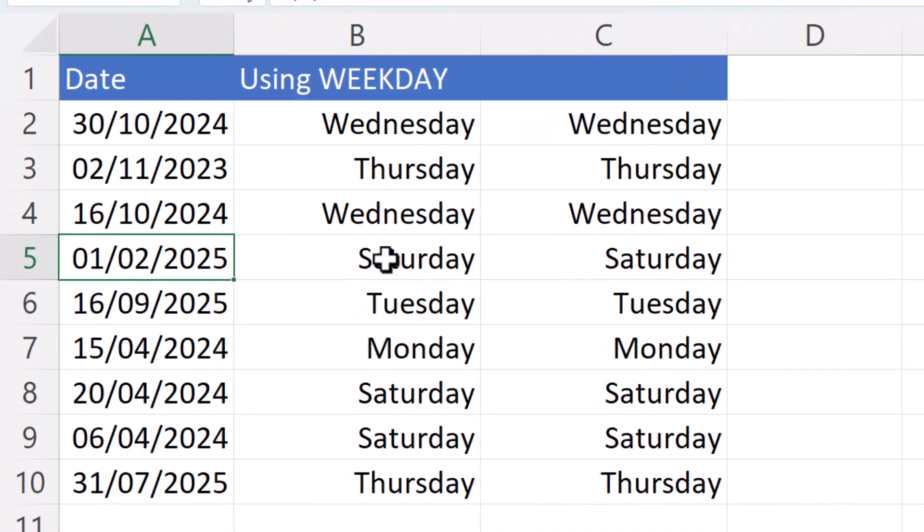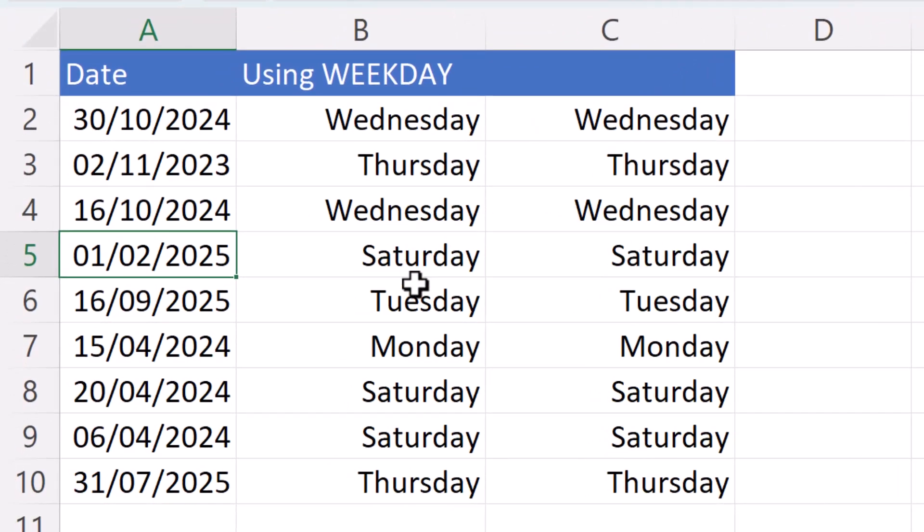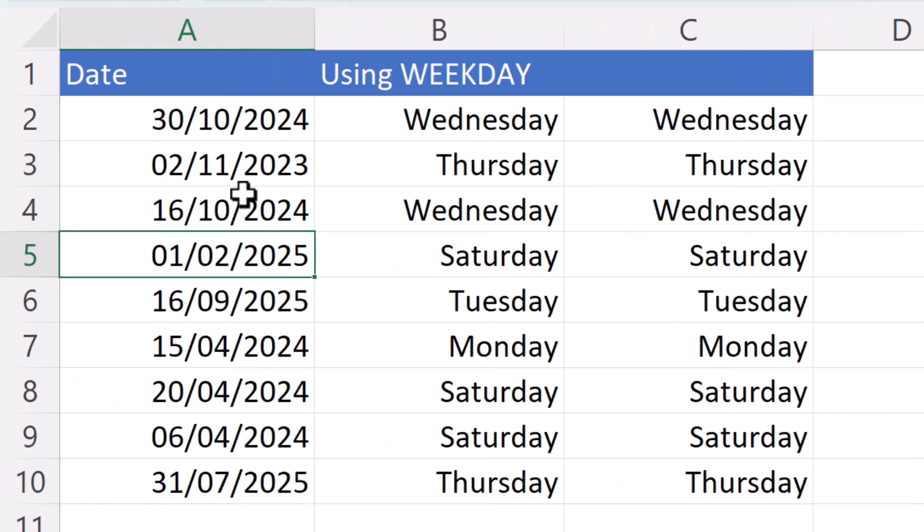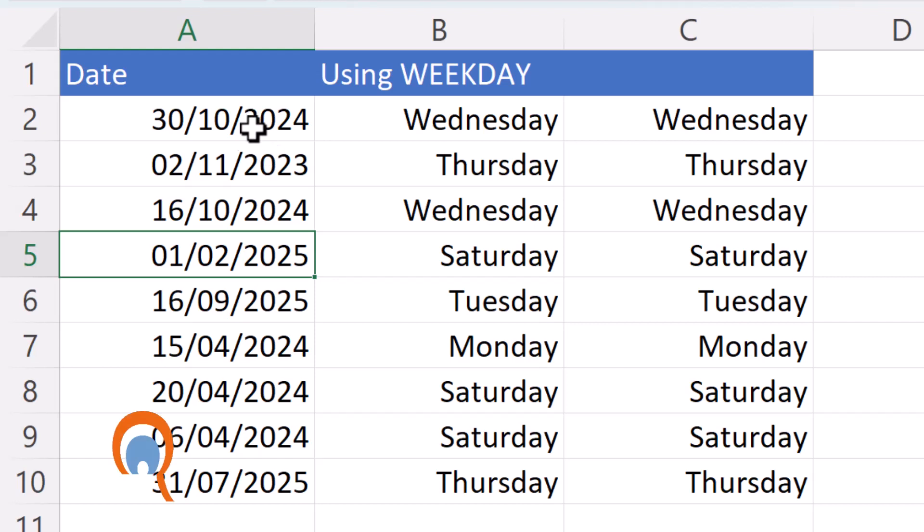Now if these solutions are not working for you, one thing you might want to check is that you've entered your dates correctly. So you can see in my list of dates, all the dates are right aligned, which means they're stored as numbers and dates should be stored as numbers.